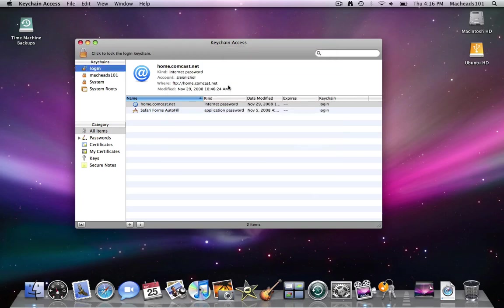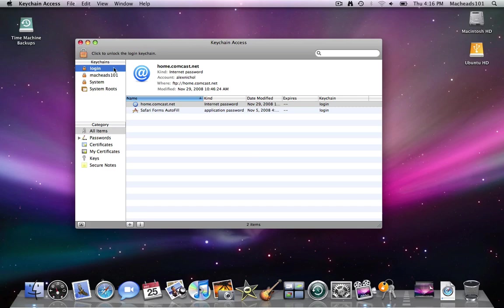Now it's automatically unlocked and I can just lock it again for maximum security. When it is locked, like I said, no other program can read your keychain.